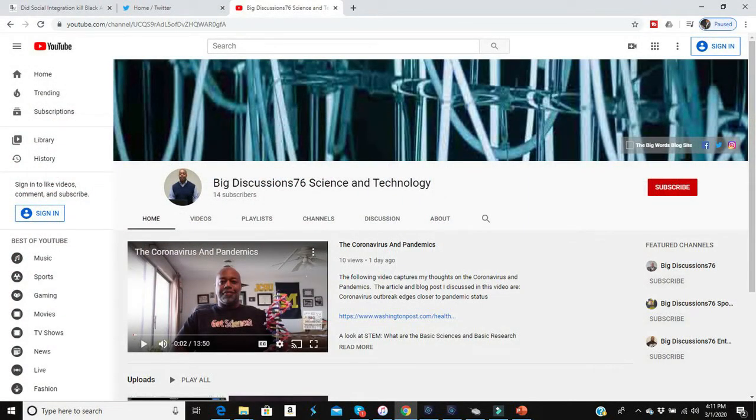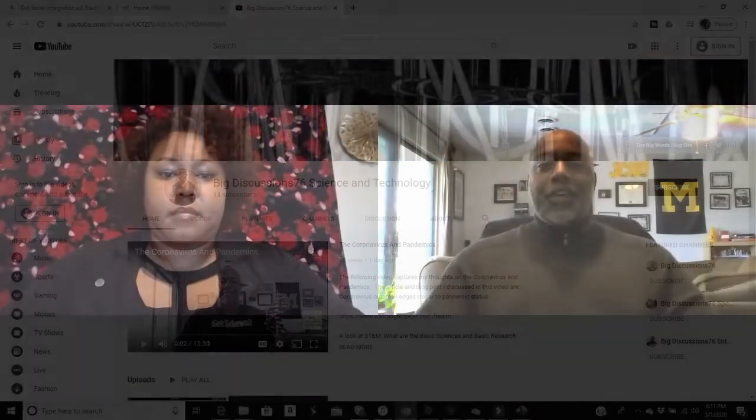Welcome back to my channel. My name is Dr. Anwar Youssef Dunbar and this is Big Discussions 76 — science and technology. First of all, please like this video, please share it, and please subscribe to my channel. I am back and I have a guest joining me for this discussion — another scientist. Nicole Ali, Nicole, welcome. Good morning or afternoon, how are you doing?